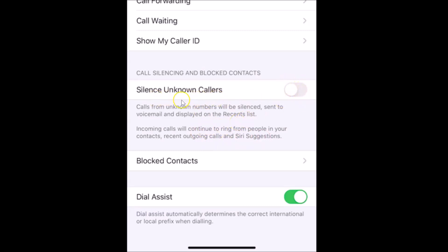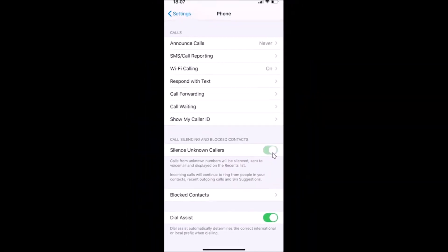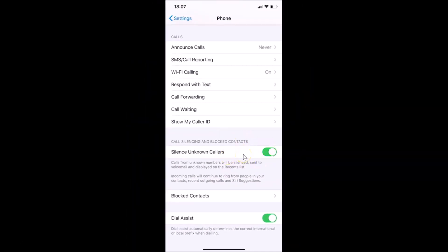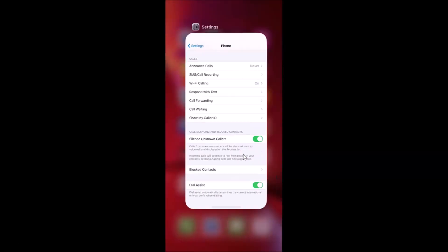Just read this message and if you agree, tap on the switcher next to 'Silence Unknown Callers.' I agree, so let me tap on this switcher to enable it — you can see it's enabled. After that you can close your Settings app.